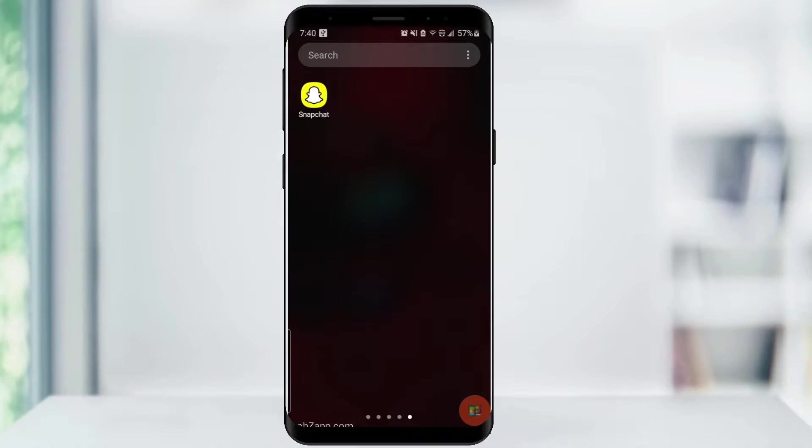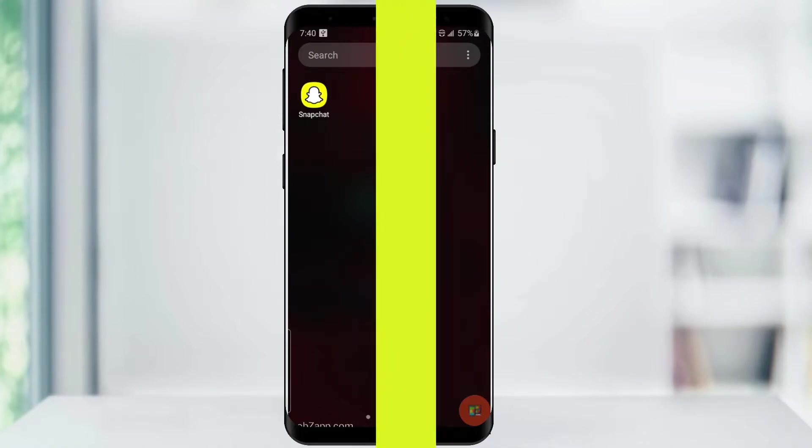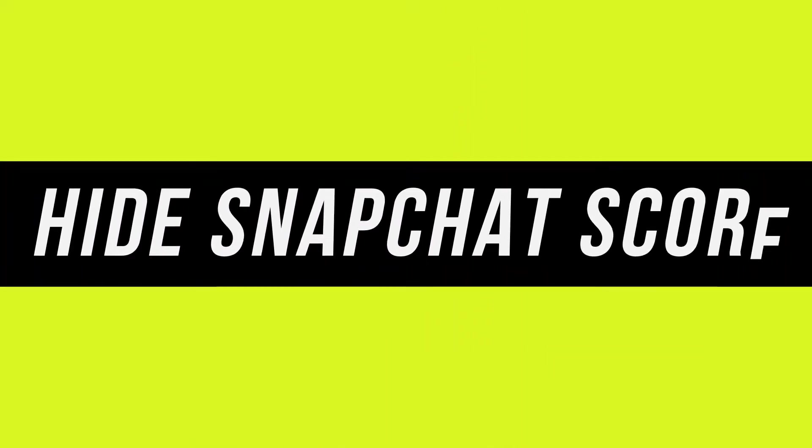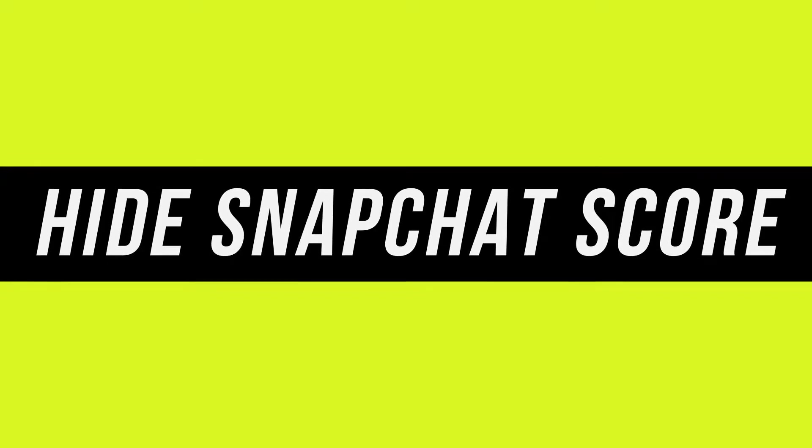Hey everyone! In this quick tech how-to video, I'm going to show you how to hide your Snapchat score.